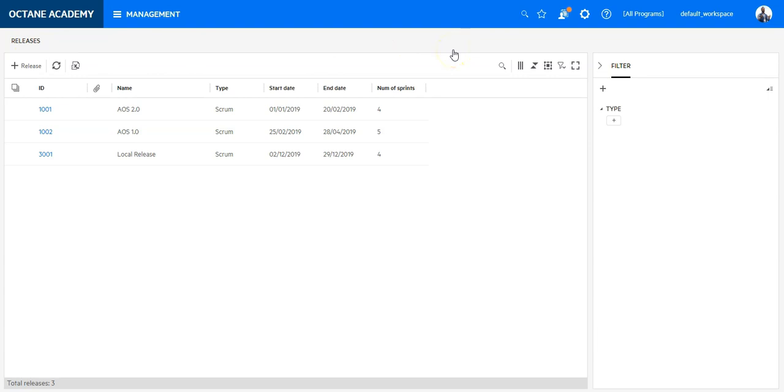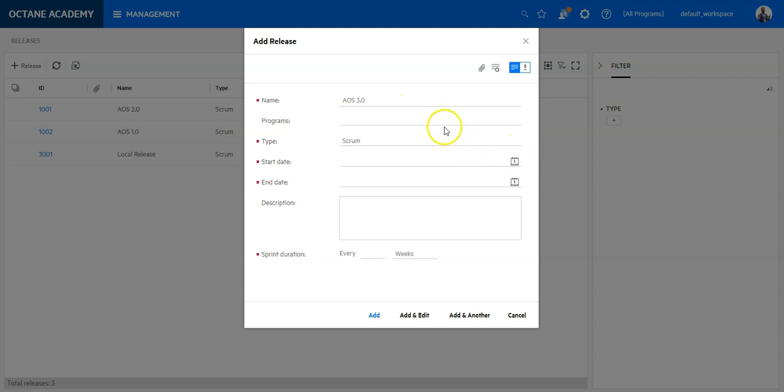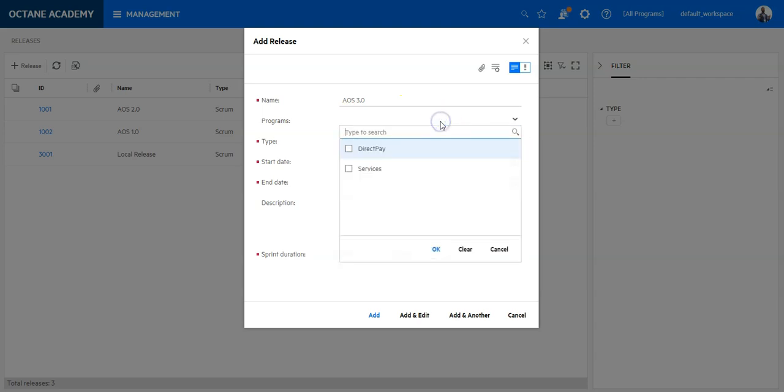This is now the release module where I, as a user with the proper permissions, can add additional releases. To add a new release, click on the Add Release button, provide a name—let's say we create a new release called AOS 3.0—and now I can decide if this release is affecting any programs within my workspace.